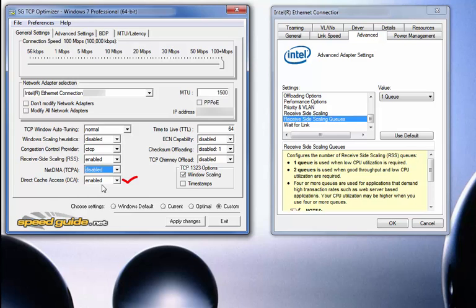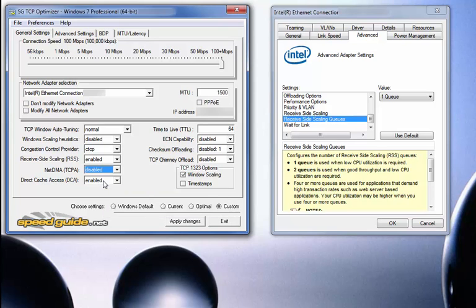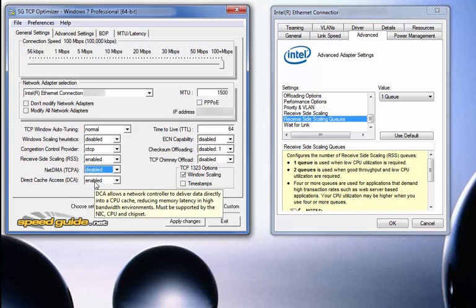Direct cache access — this is a hot one. It says it allows a network controller to deliver data directly into a CPU cache, reducing memory latency in high-bandwidth environments. Games typically don't create a high-bandwidth environment, but we'd still like to get data delivered directly into the CPU cache. However, there's a caveat: it must be supported by the NIC, the CPU, and the chipset. In order for this to work, all three must support it.